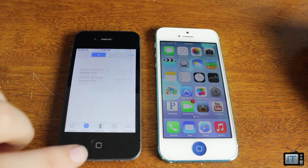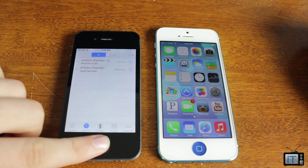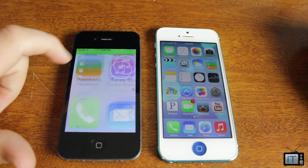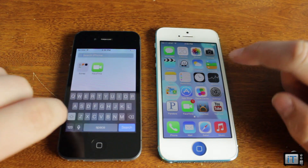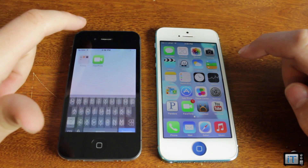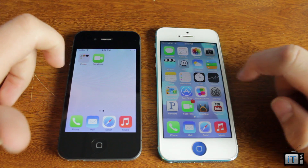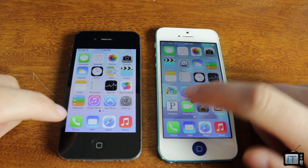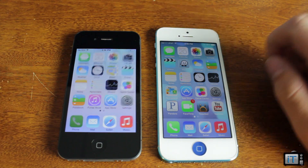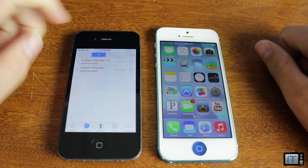Right here we're on the phone. I've got my iPhone 4S, and we have my iPhone 5 right here. These are both on iOS 7. FaceTime audio is a feature for iOS 7.